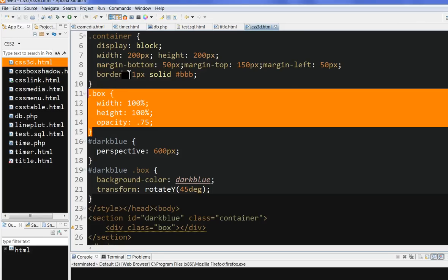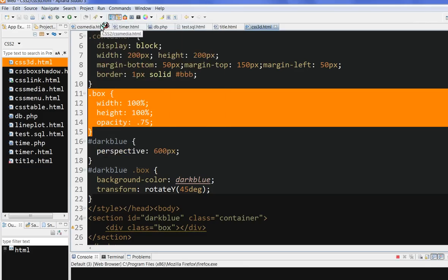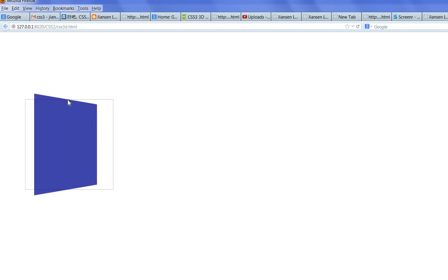So first, let's run this code. You can see here, this box 100px by 100px, with 600px perspective, is rotated 45 degrees. This is the dark blue with the 3D transform.